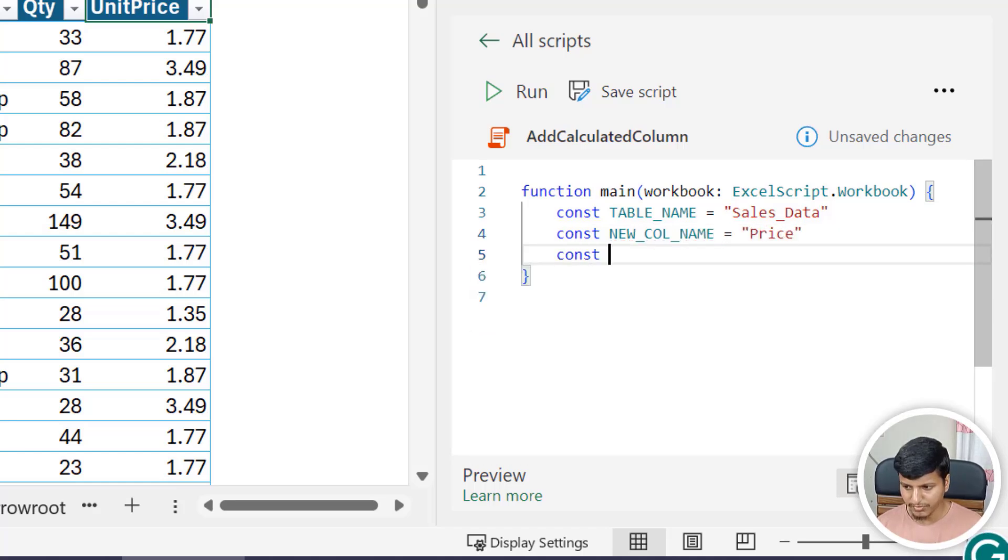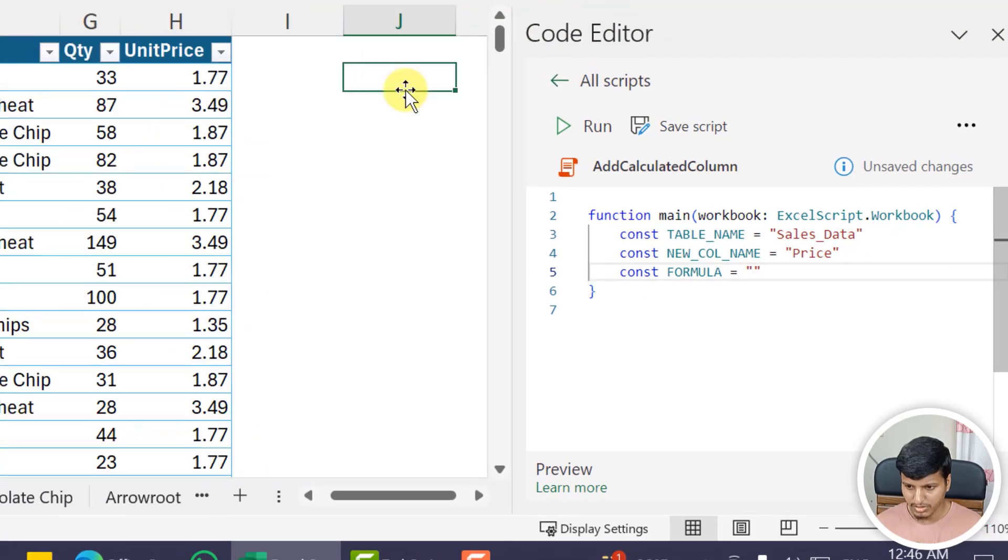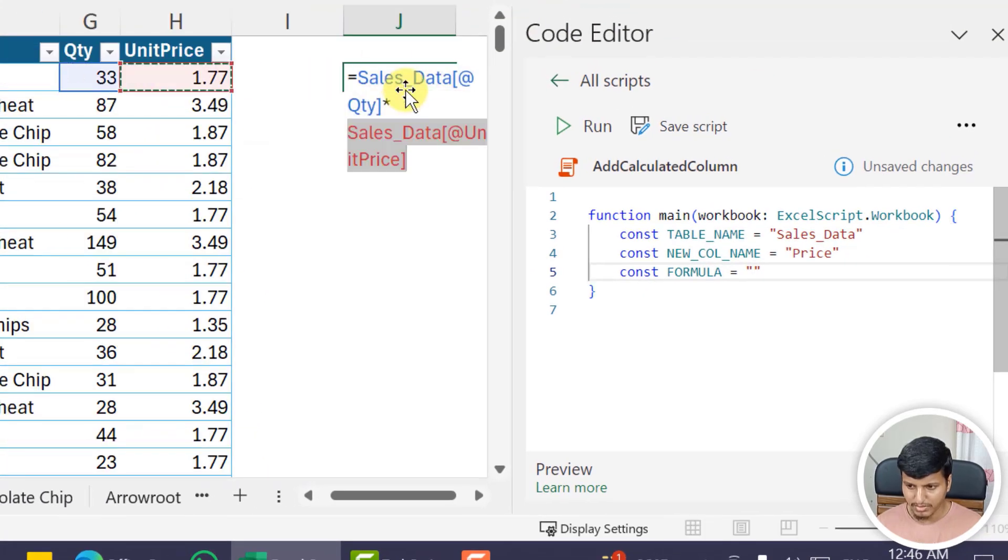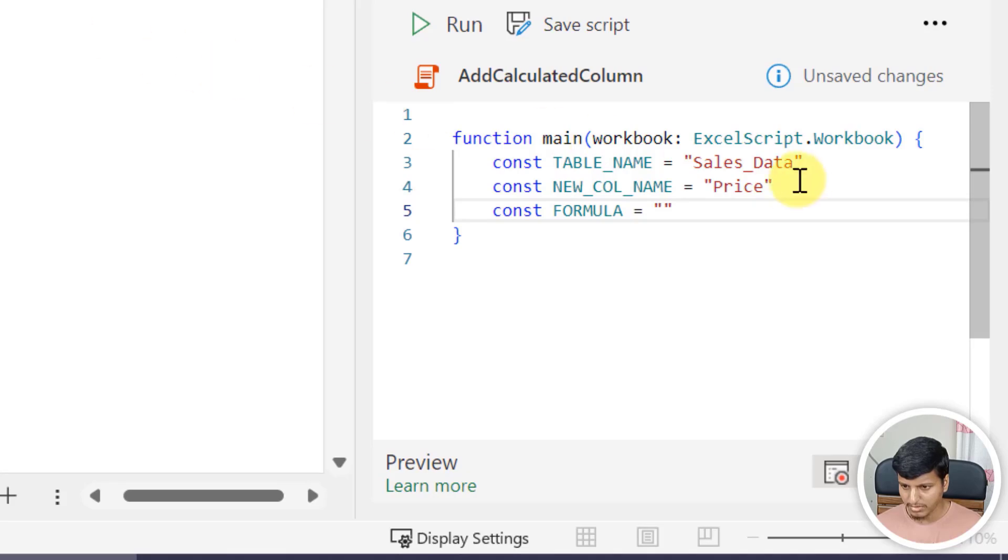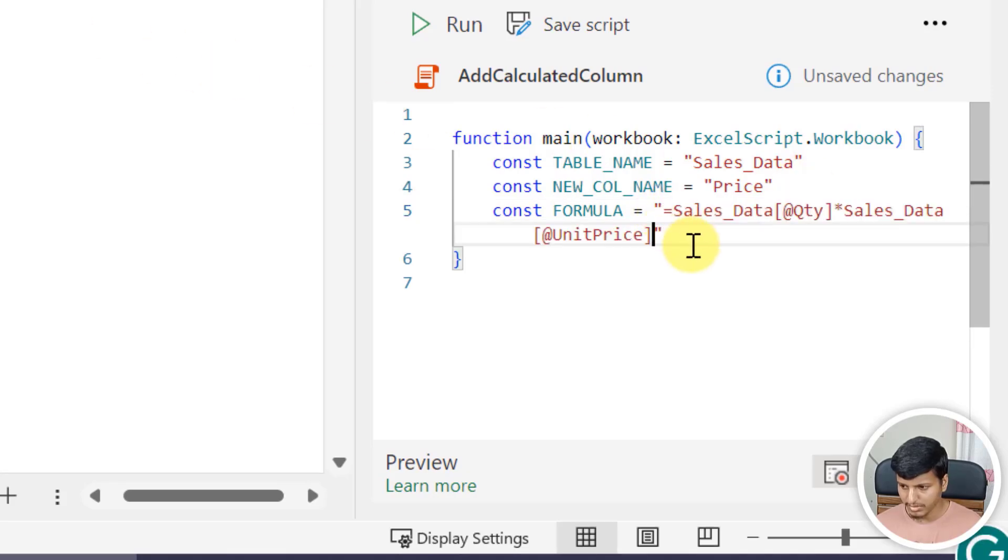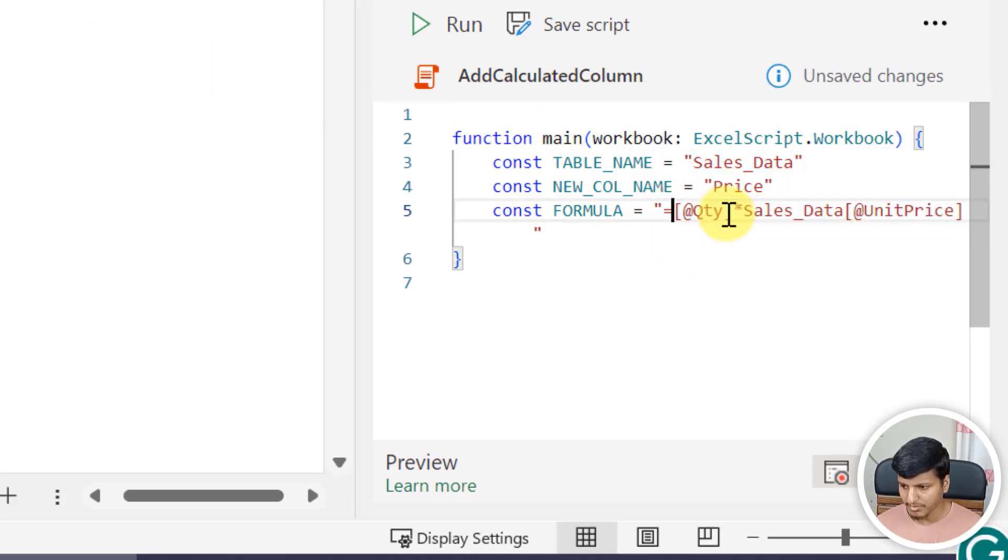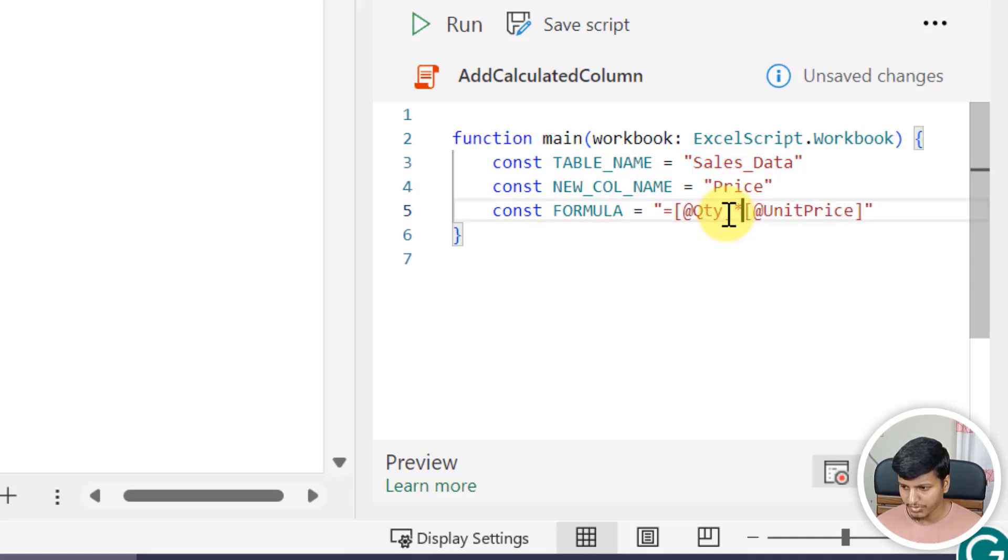I'll declare another constant for the formula. Formula is just multiply this with this, so let's get this and put it. I can ignore the Sales_Data part because it's in the same table, so you can just ignore that part.